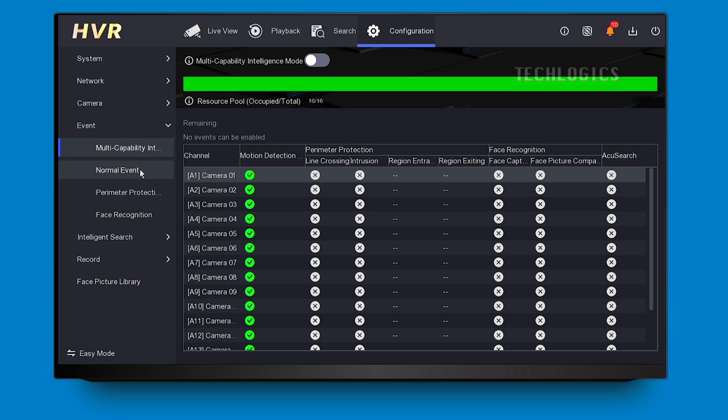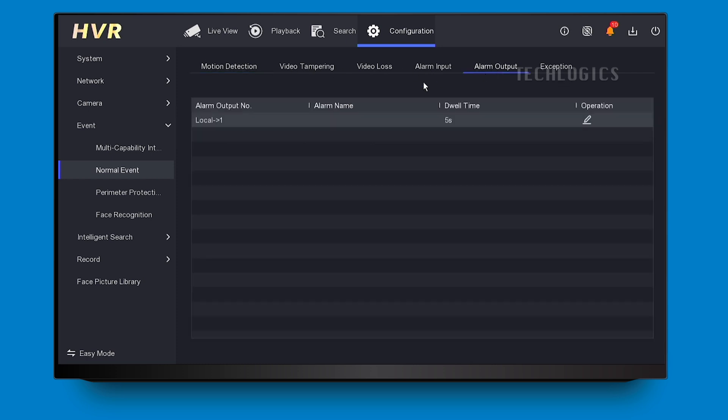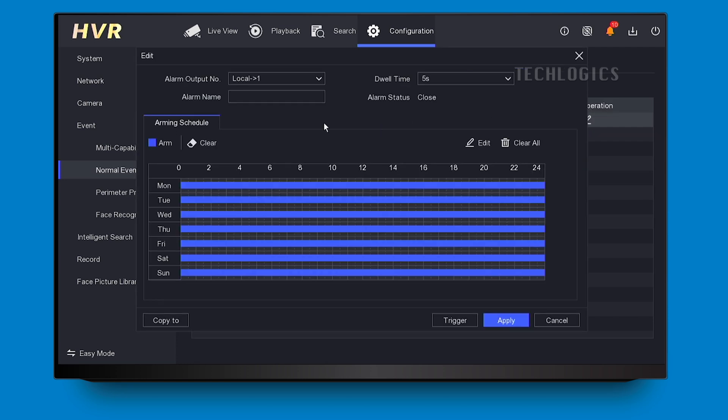All alarm setups can be configured on the DVR configuration page. Navigate to the event section to configure normal events. Remember that the siren can produce sound for a certain duration, which can be set under the alarm output page.